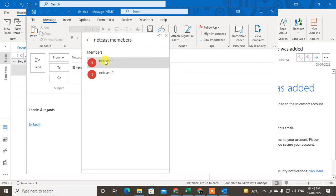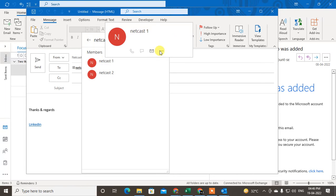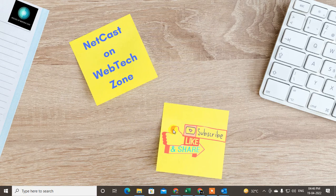Go to Members and you can find all members there. Now you can send the mail to the entire group. I hope you liked this video — please subscribe. Thank you for watching.